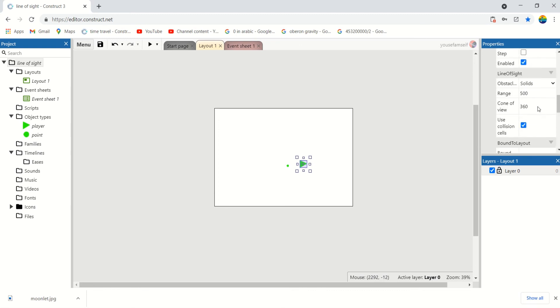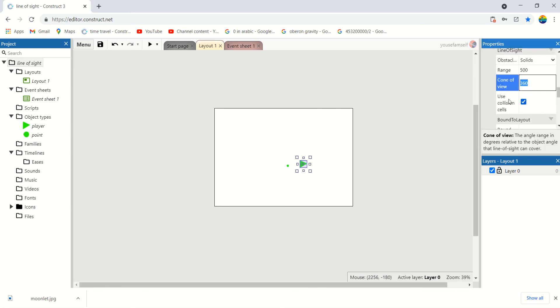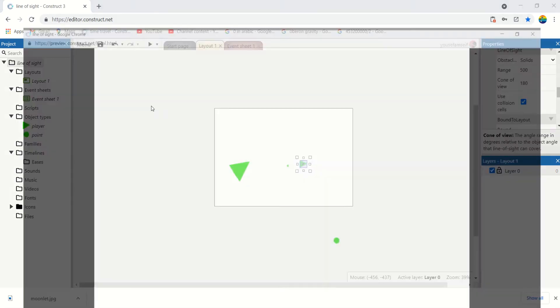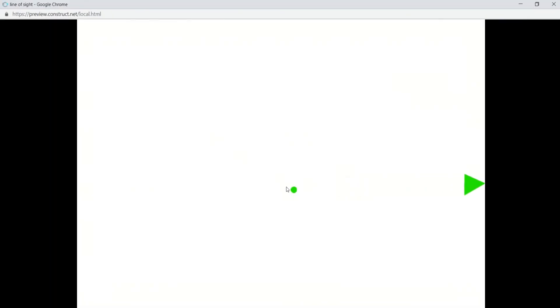So let's set the cone of view to 180. This way the player can't see the point because it's in the back of the range.